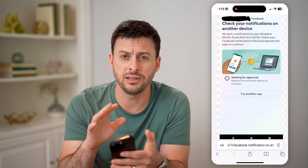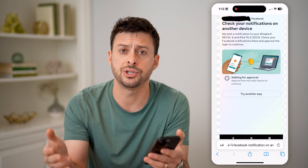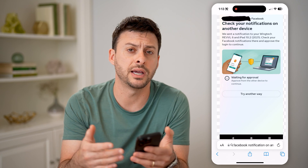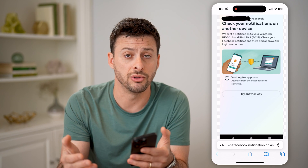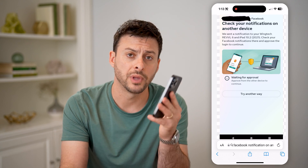Unfortunately, this is the default first thing that Facebook always checks, instead of just texting you the code right off the bat. I hope this helps — if it did, hit the subscribe button down below, it really helps me out, and I'll catch you on the next one.